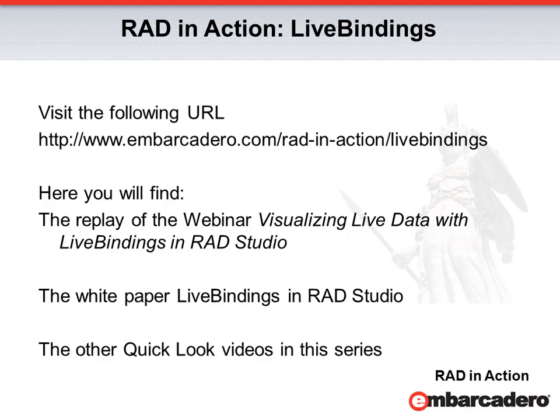Thank you for joining me today in this quick look at live bindings. For additional information, visit www.embarcadero.com/rad-in-action/live-bindings. There you'll find the replay of my webinar, visualizing live data with live bindings in RAD Studio.